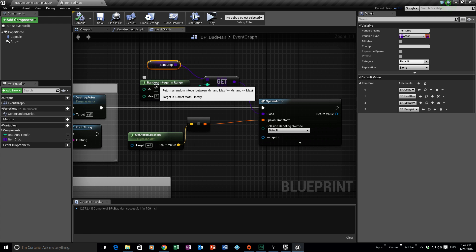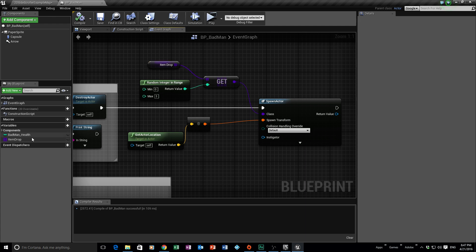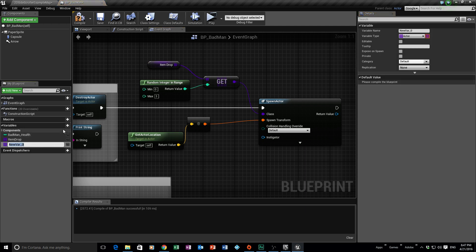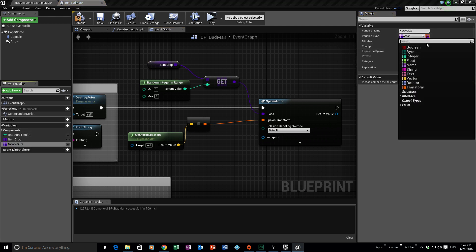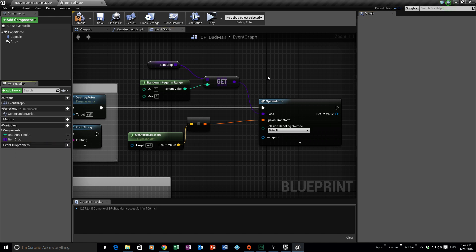That's pretty much it — we spawn the actor at the death location and choose items randomly from the array. Just to recap: click the plus on the array, go to Object Types, hover over Actor, make sure you select Class, toggle on the array icon, then add the blueprints you want. Set the Random Integer in Range to match your array size and it will drop items into the world.